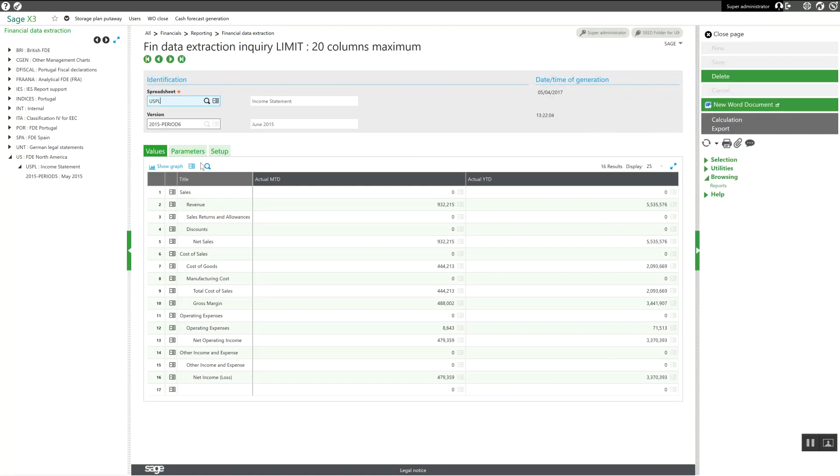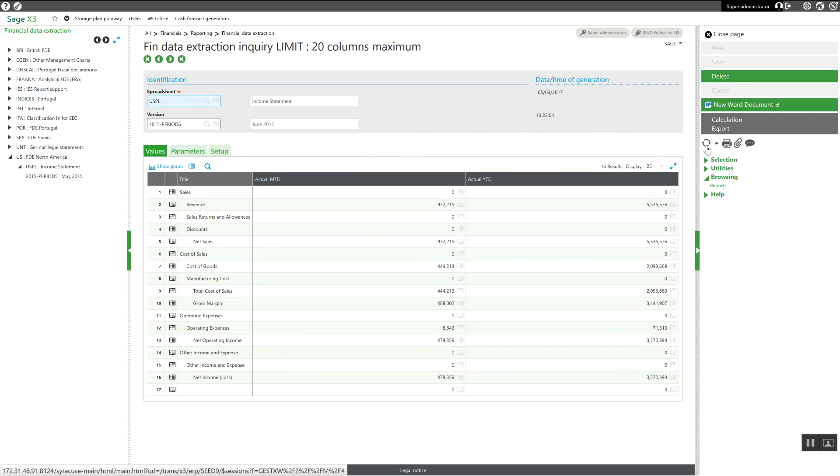Now I have my results for the June accounting period. You'll also note if I come over here and click on the update icon.